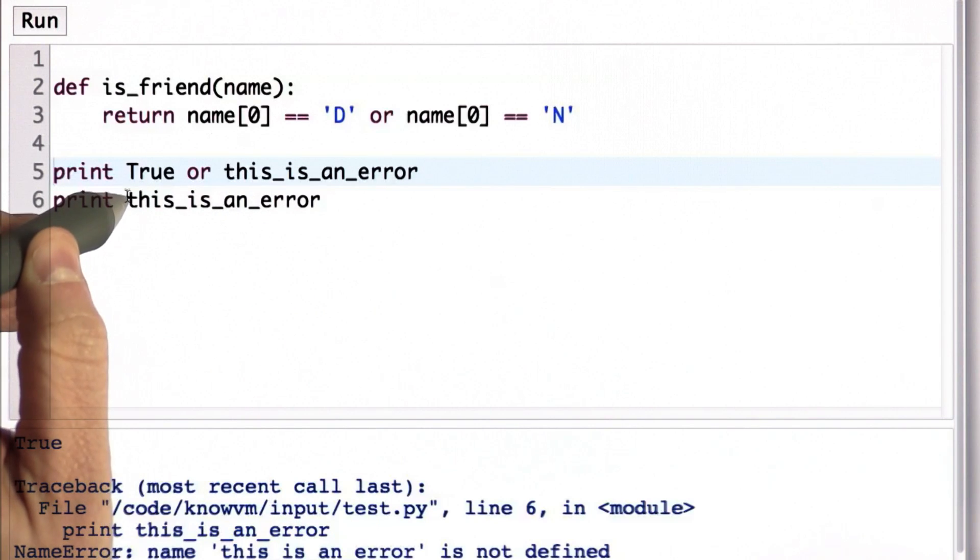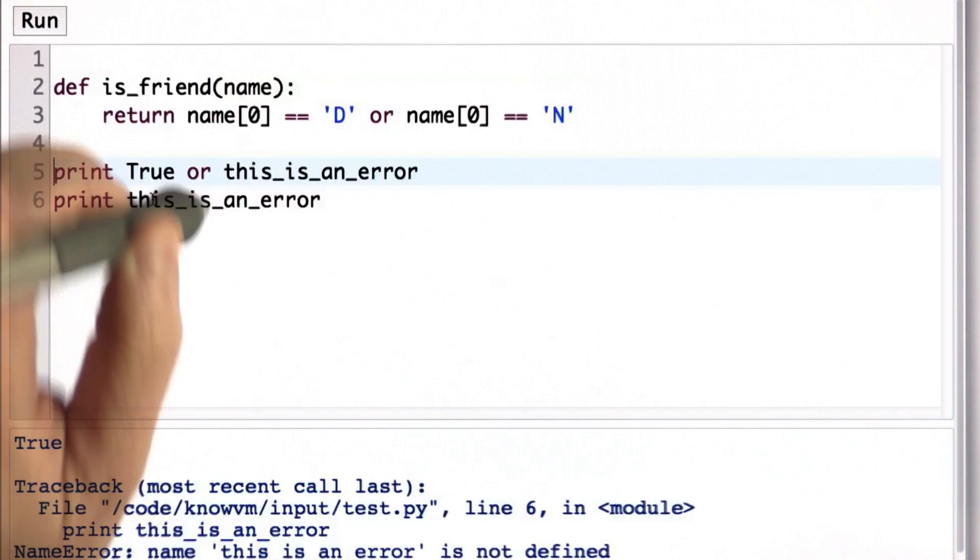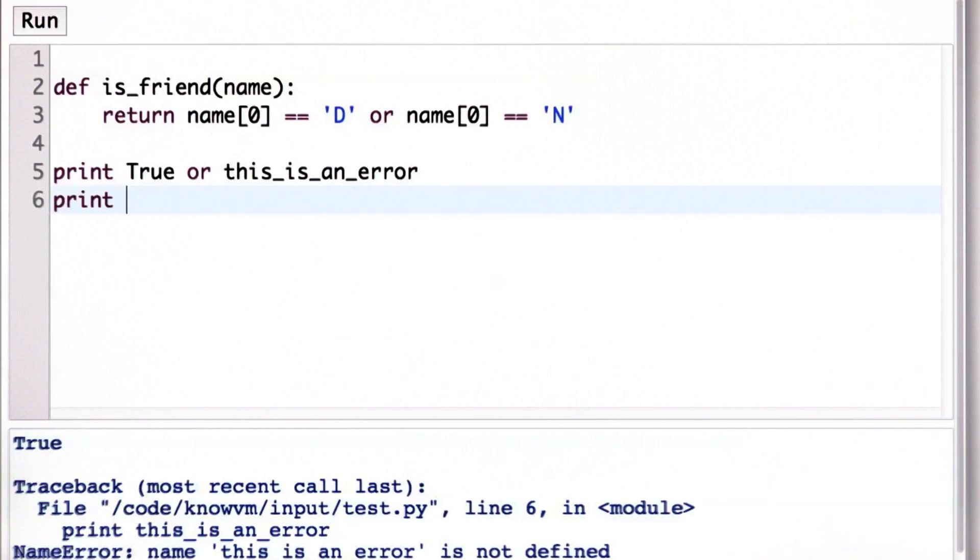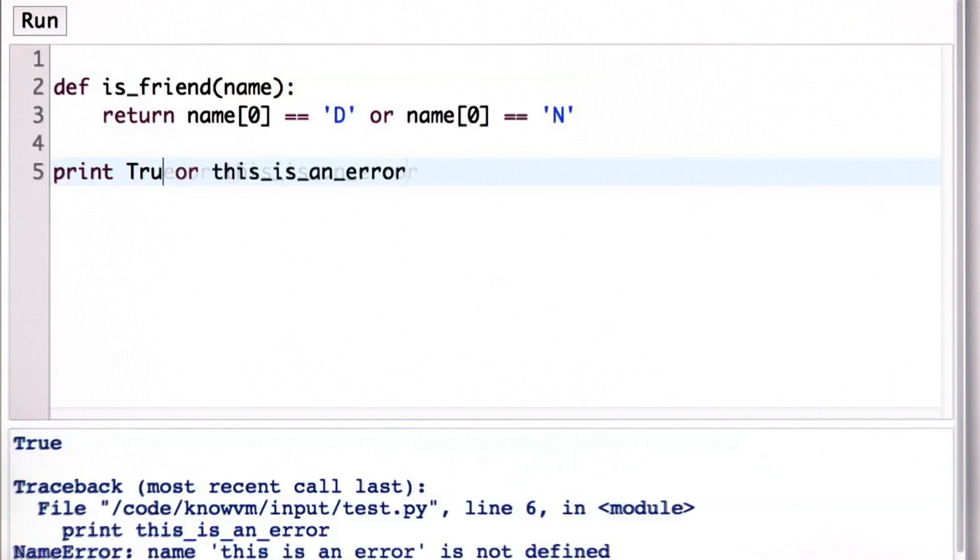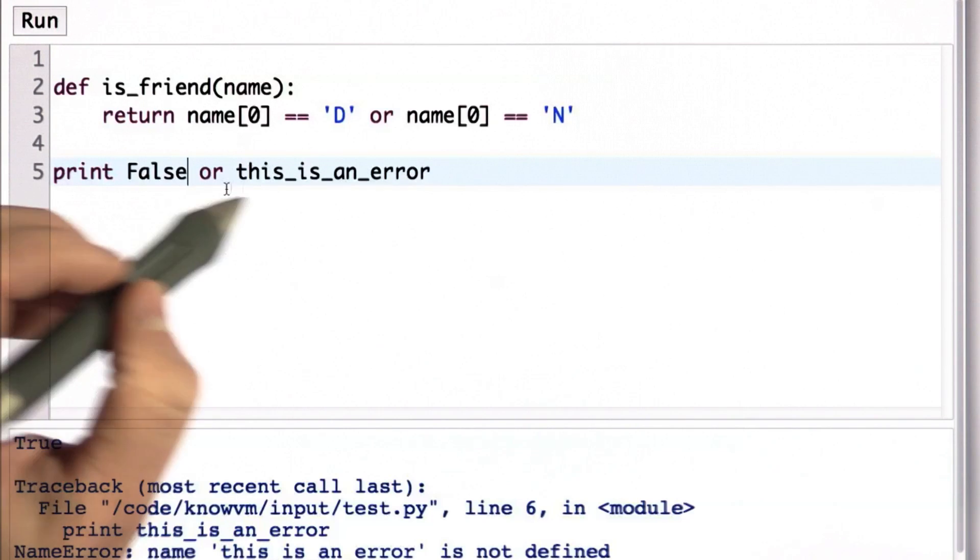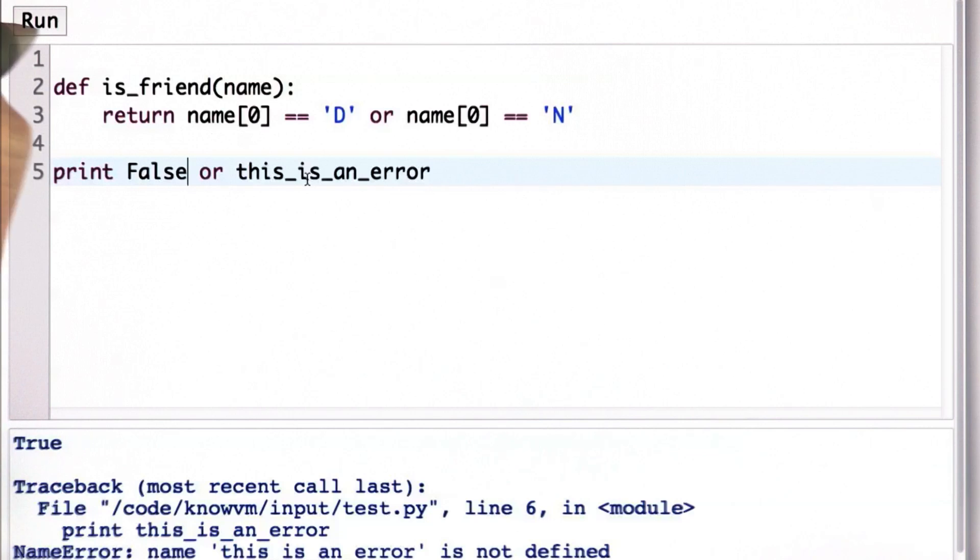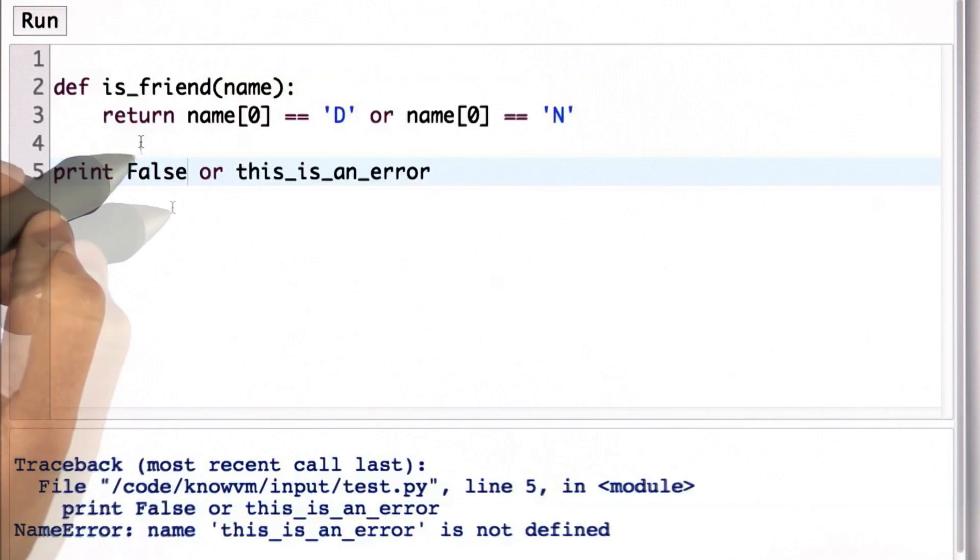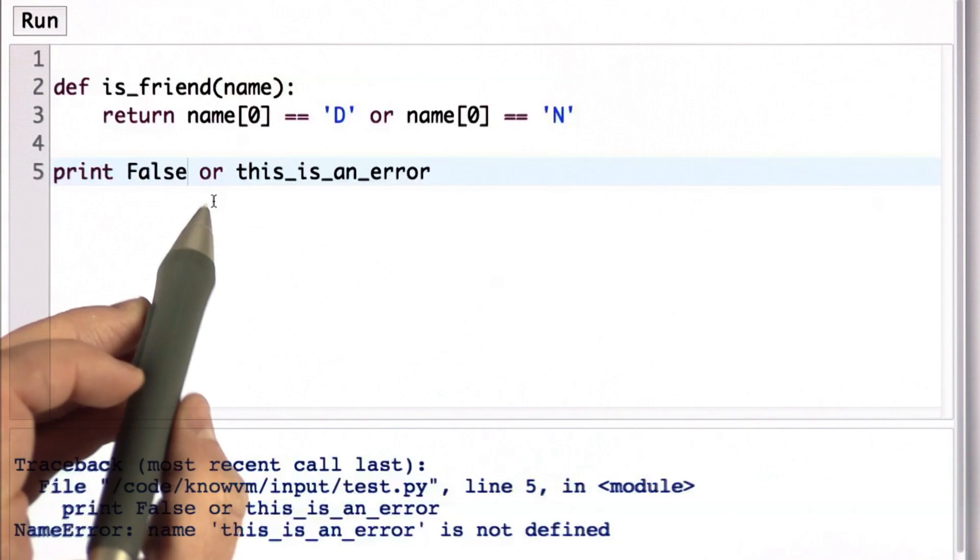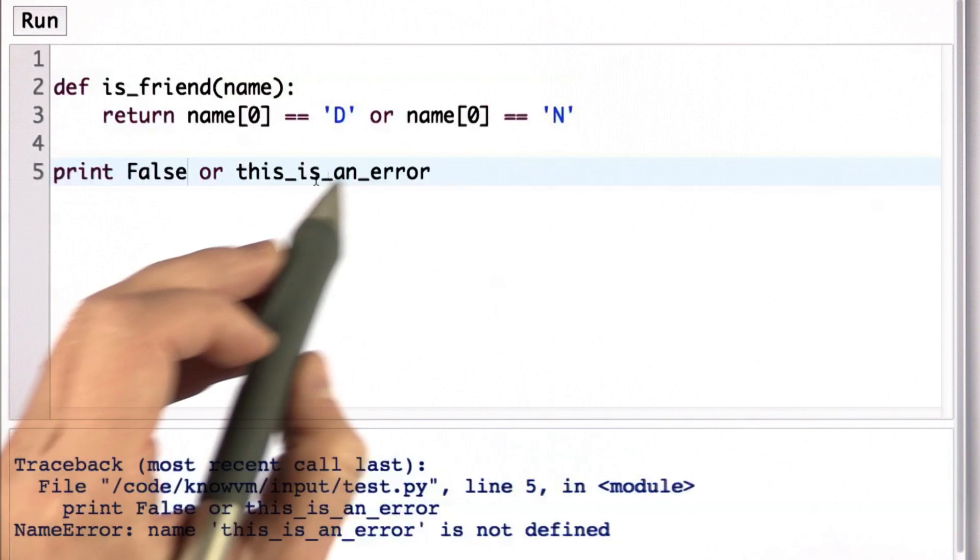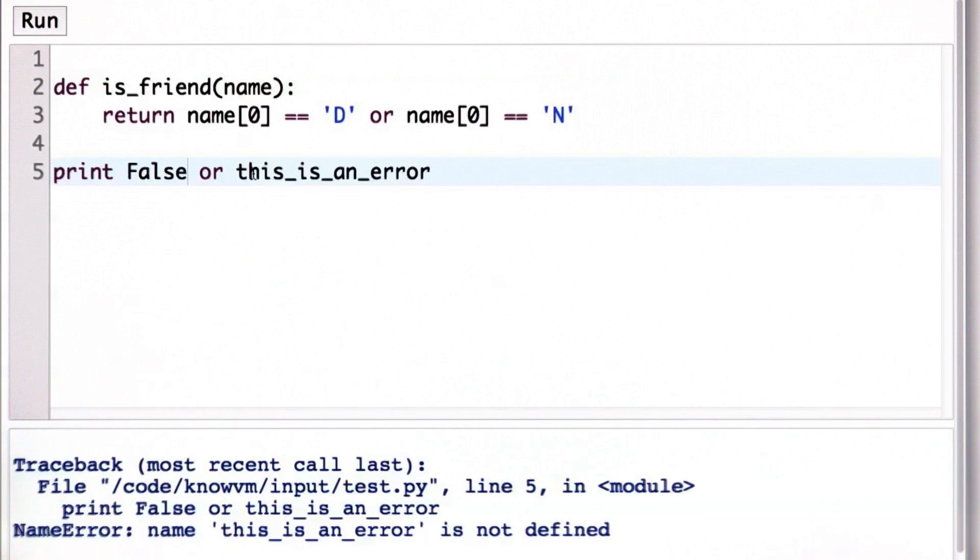If we try to evaluate instead of true OR this is an error, if we evaluate false OR this is an error, it's necessary to look at the second operand, and then we'll get an error. So let's try that. We're doing false OR this is an error. We get an error because since the first operand was false, to know whether the OR is true or false, we need to look at the second operand, and that's not defined.